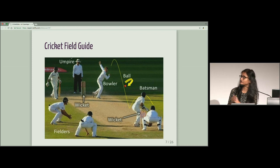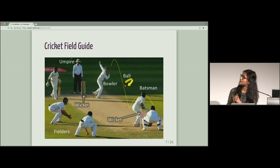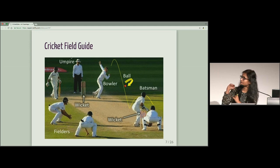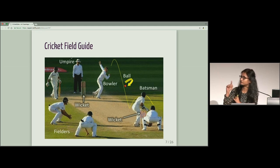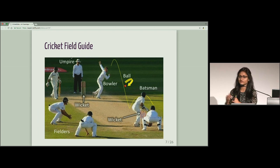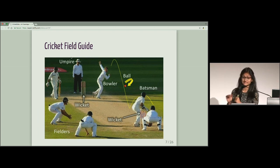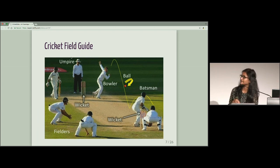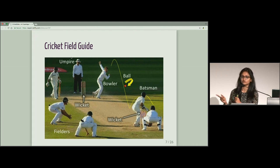So there are three main protagonists in this game: the batsman, the bowler, and the fielder. So the batsman score runs. The bowler prevents the batsman from doing so. And the fielder would help the bowler in this pursuit.